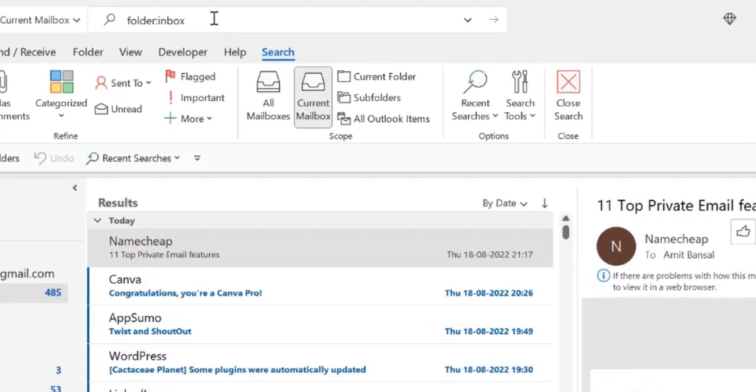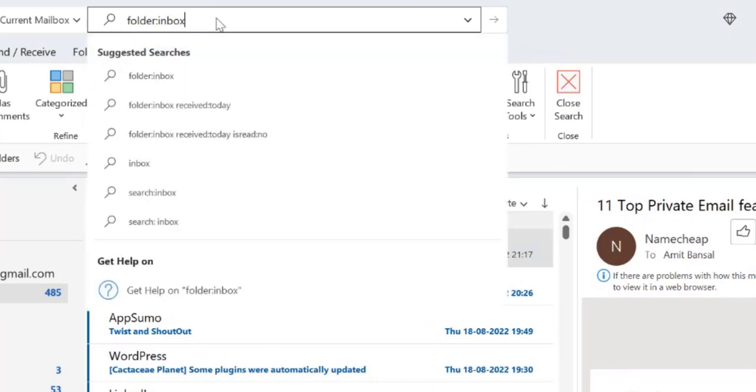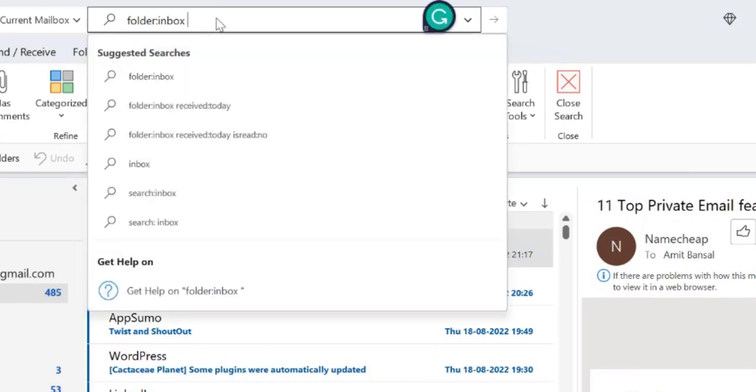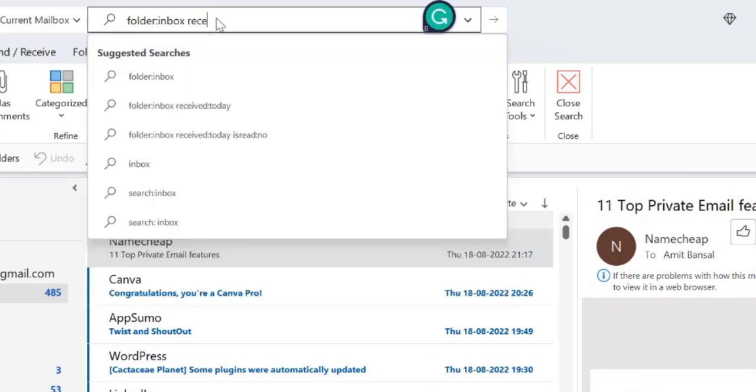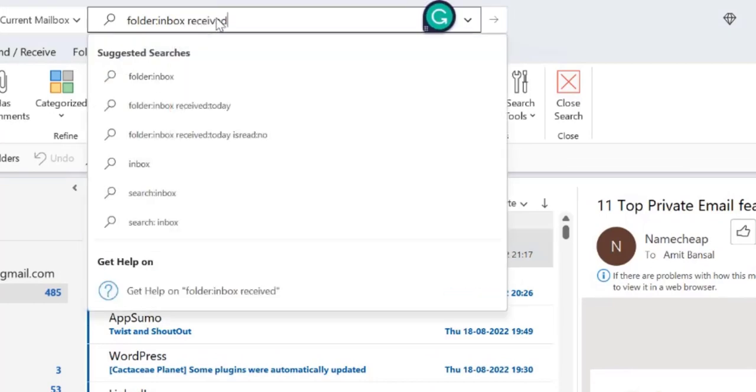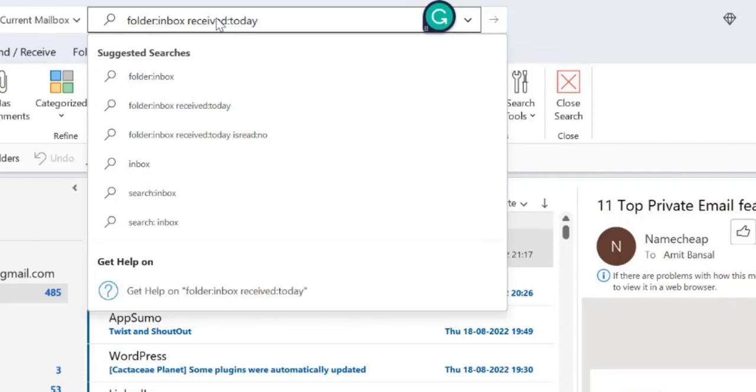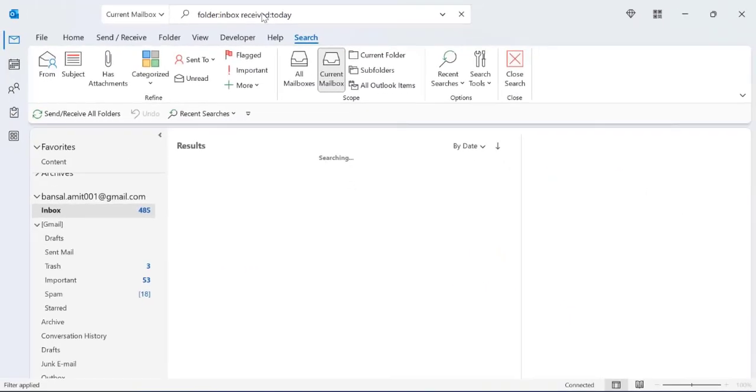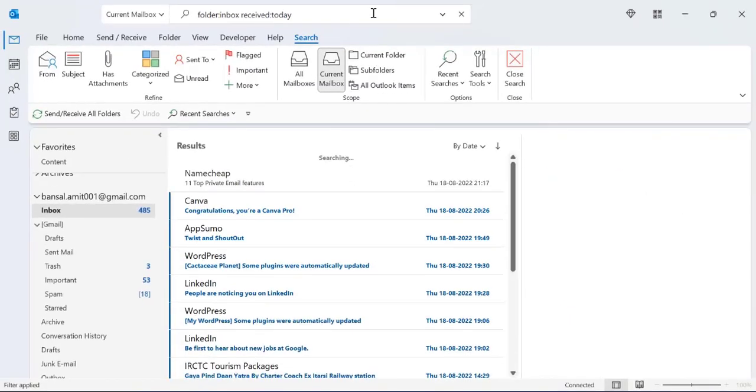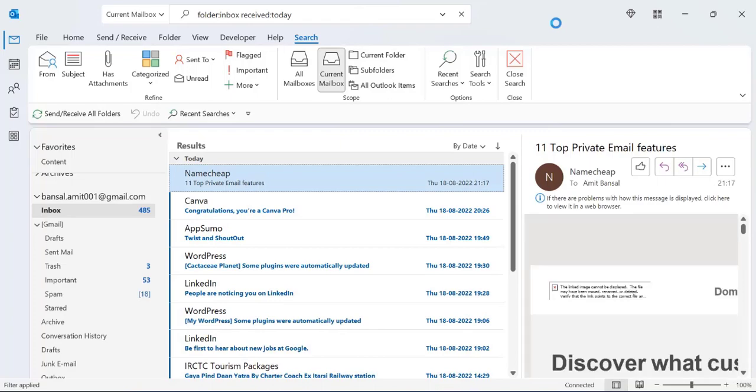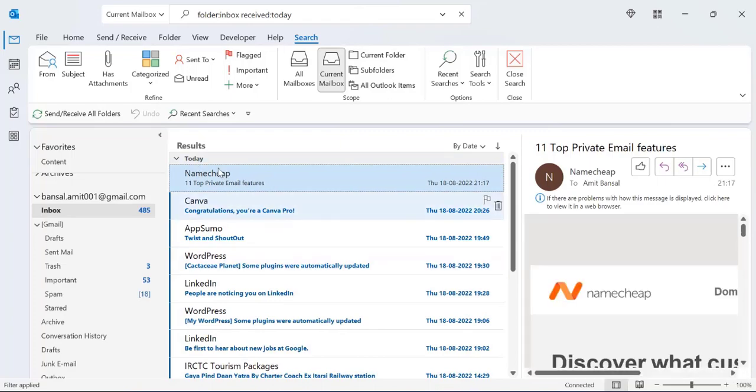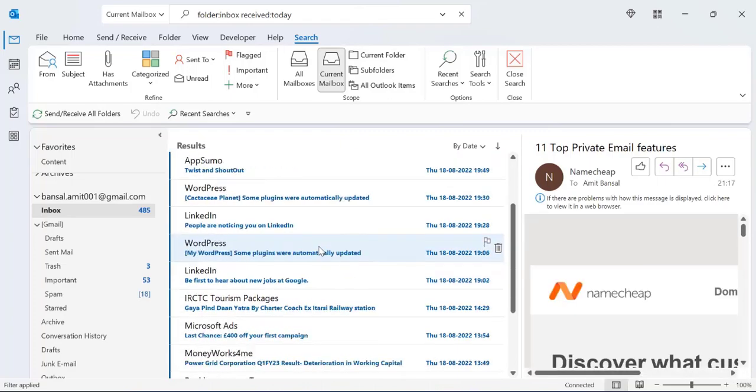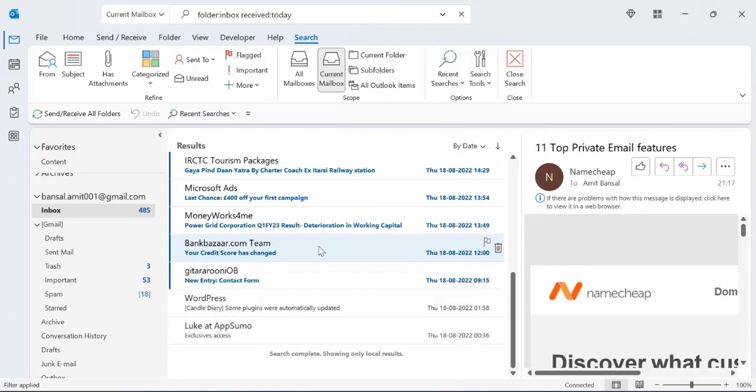So I extend my query and type received colon today and simply hit enter. So all my emails received today are visible on the screen.